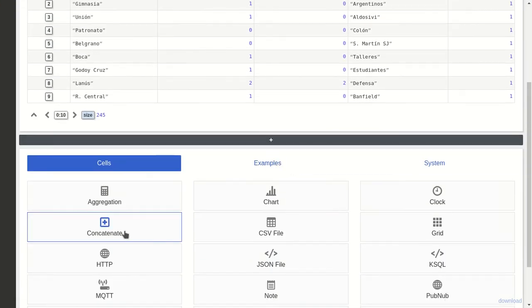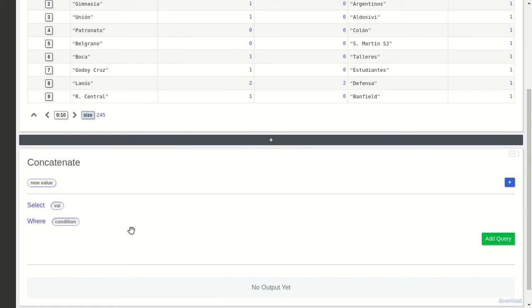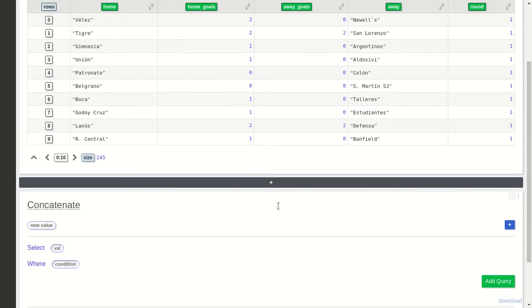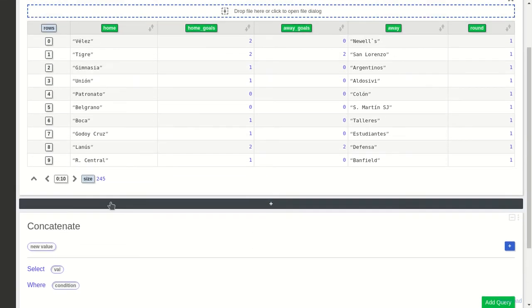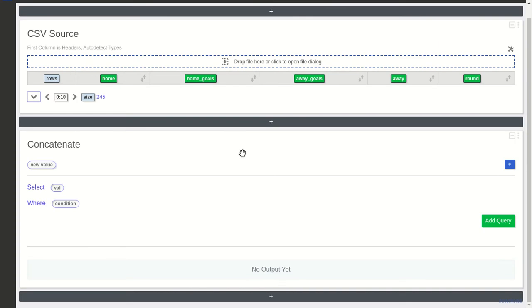The second thing we're going to do is use a new feature called Concatenate. It works like a query where you can select fields from another cell and display them as a table, but it can have more than one query. In fact, by default it has two, so let's see how it works.